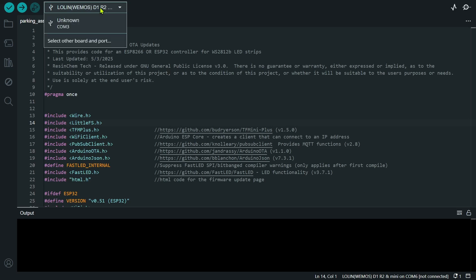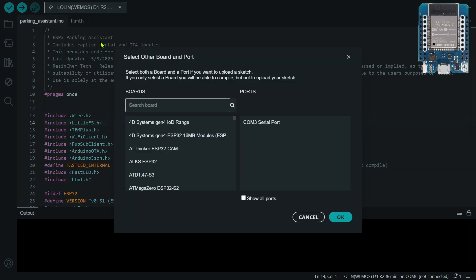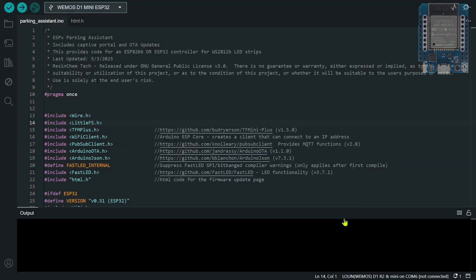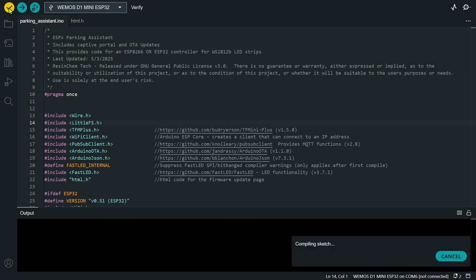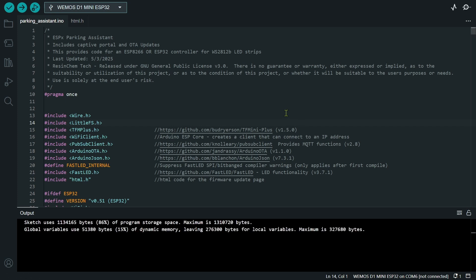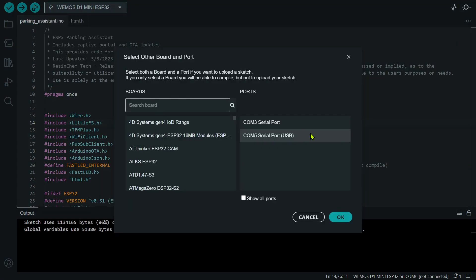In this particular case, I'm actually going to flash this onto a Wemos ESP32 mini. So I will go down here, I will select that board and I will go ahead and re-verify my code for the new board. Now that I have a successful compile for this particular board, I'm actually ready to flash it to my ESP32.